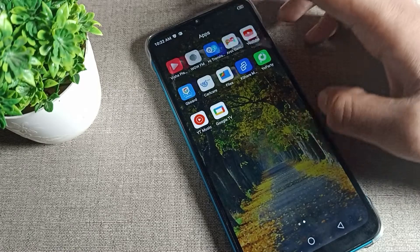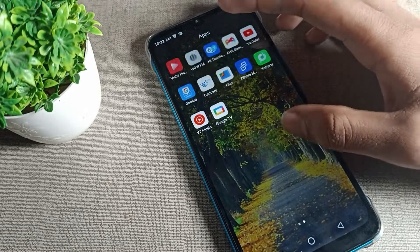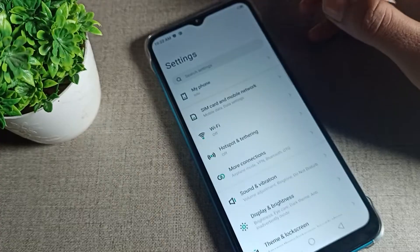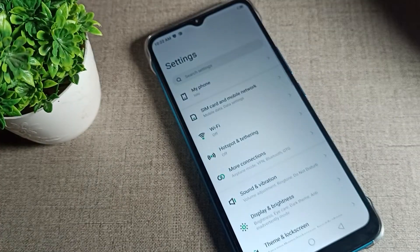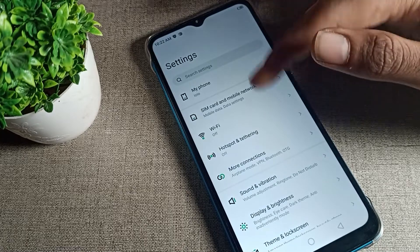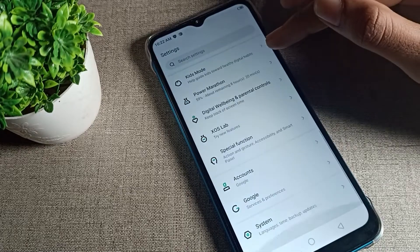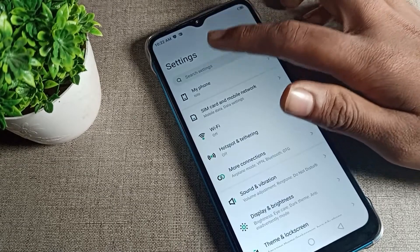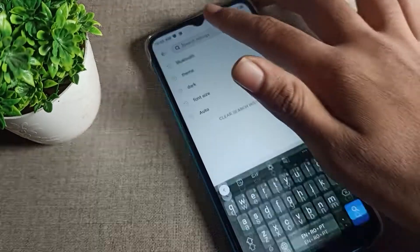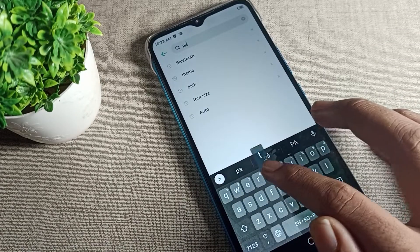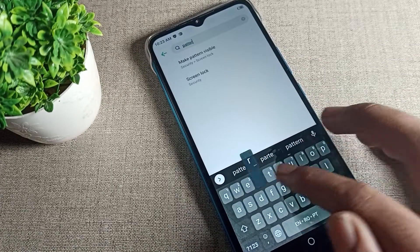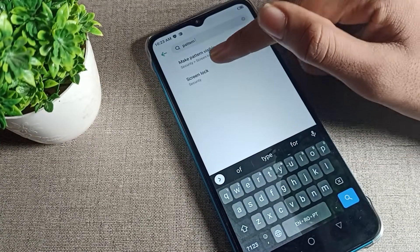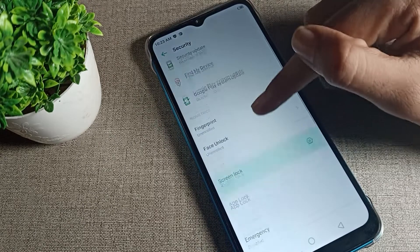First of all, open your phone settings to delete your pattern lock. After opening phone settings, you can see the search option — search for 'pattern' here. Then tap on Screen Lock and Security.